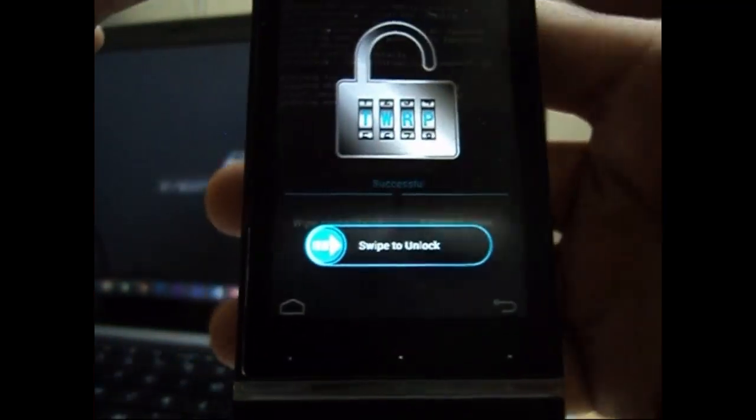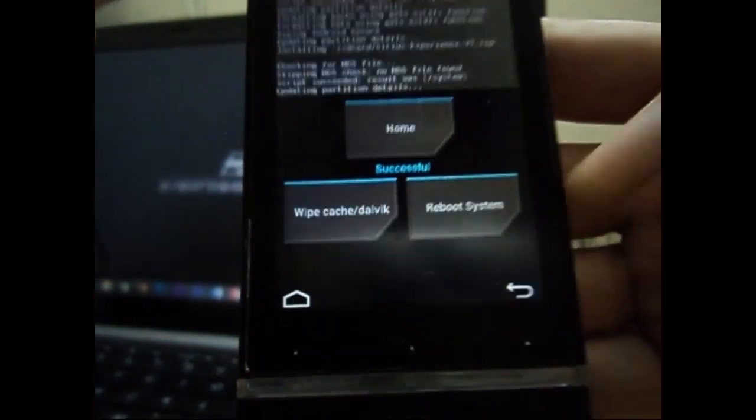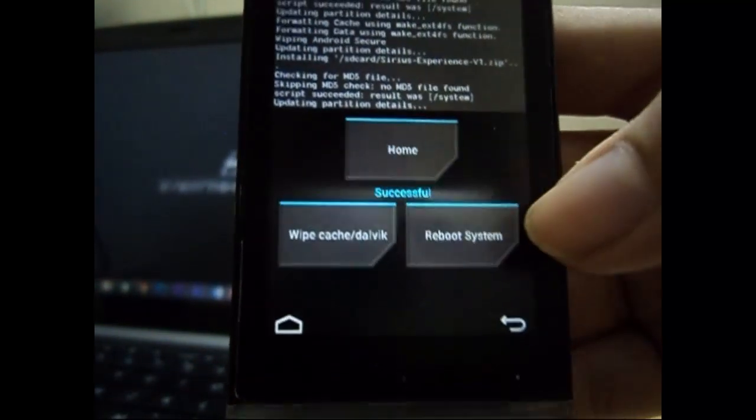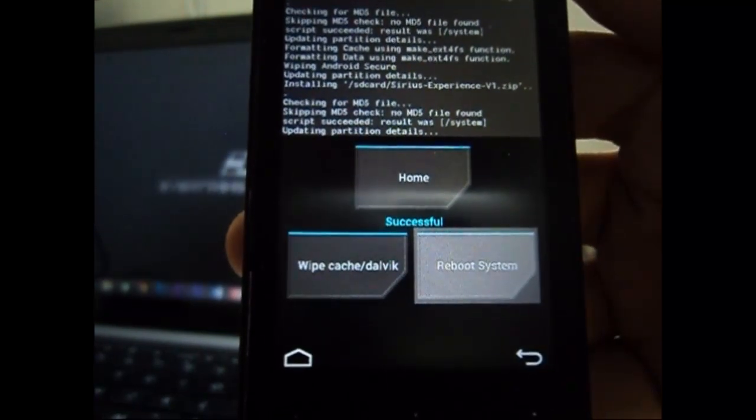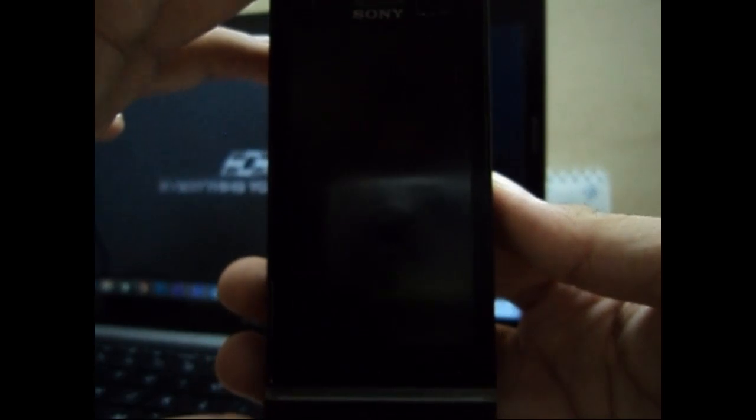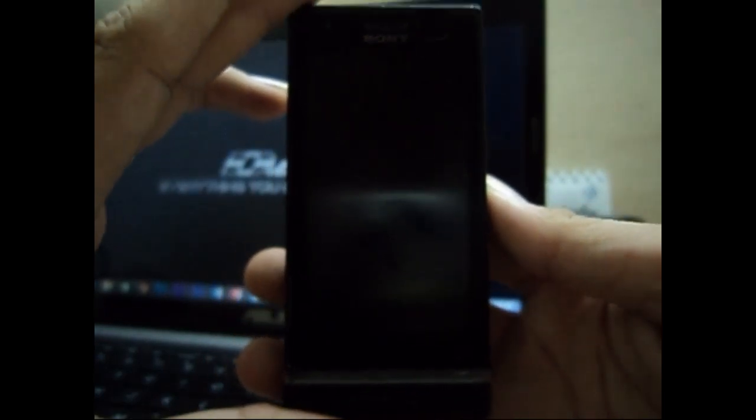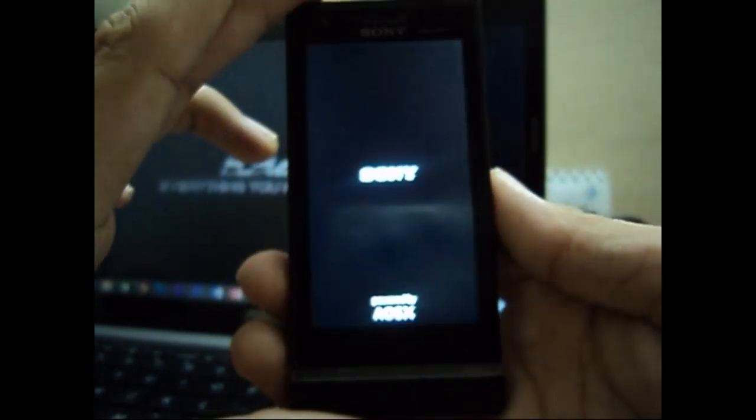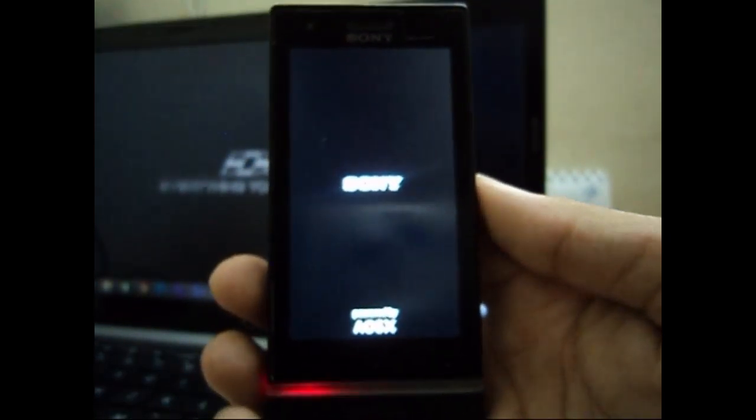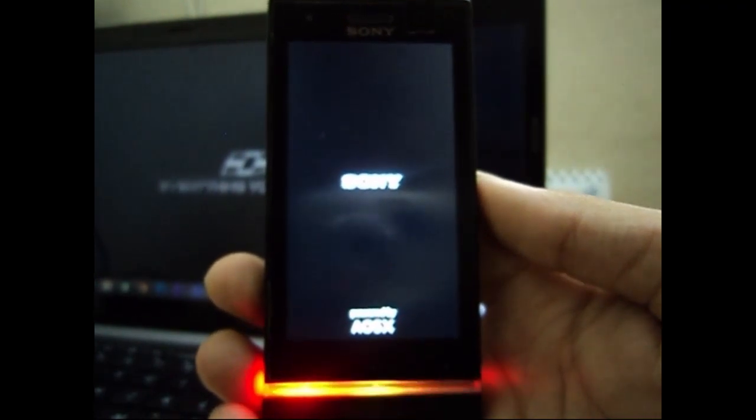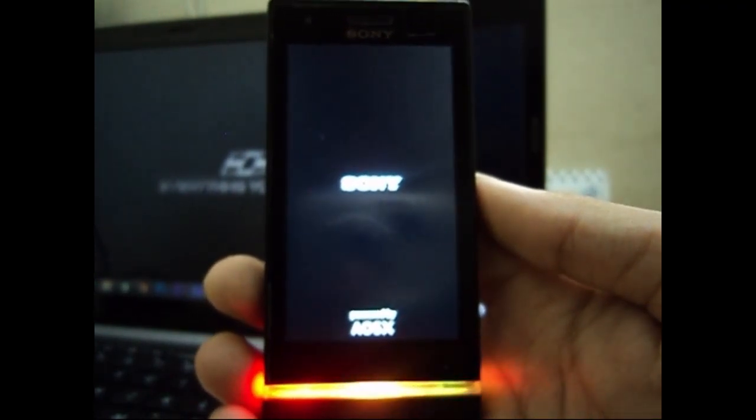Now the flash is done, and we'll reboot the system. We don't need to wipe cache or dalvik cache—just reboot the system. This time, don't press any keys because we want the phone to start normally. Let's see if it boots up.